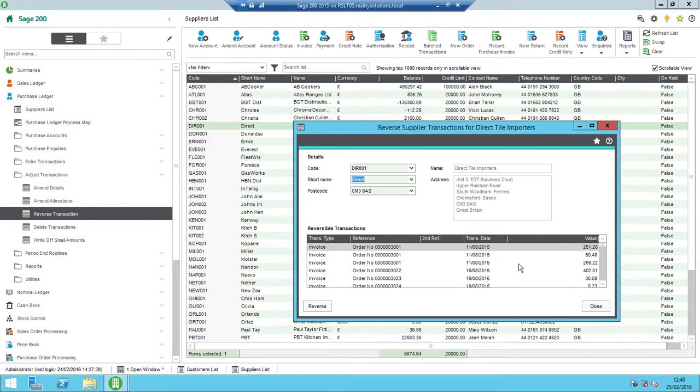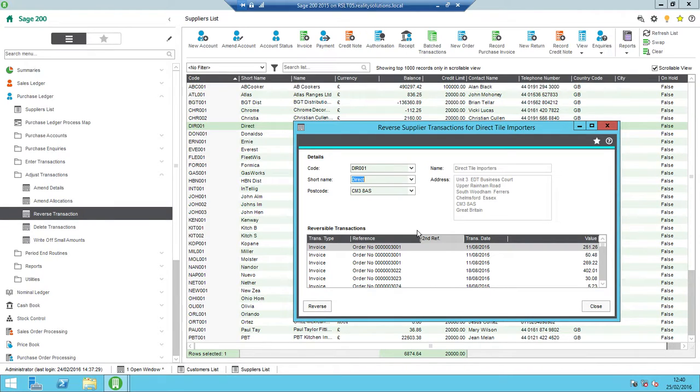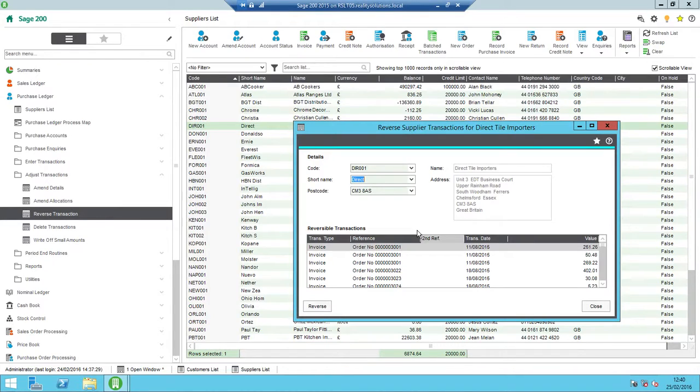That then gives me a list of the transactions that are currently reversible. So anything that is in there is reversible. If it isn't in the list, as I say, it might be that it's potentially already been matched off or something like that. If something has been paid off, it is still possible to reverse the transaction.